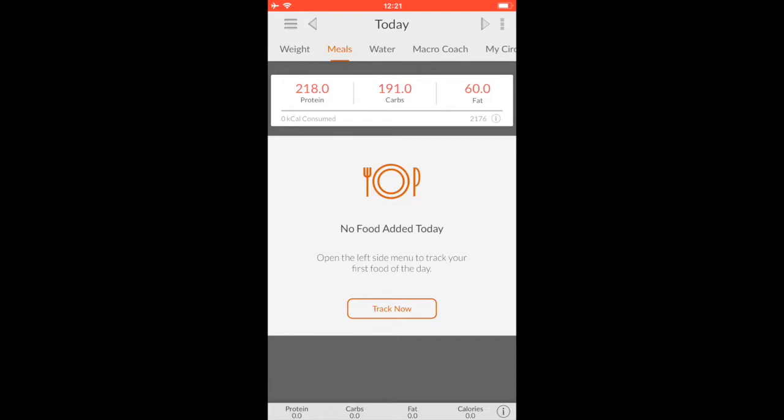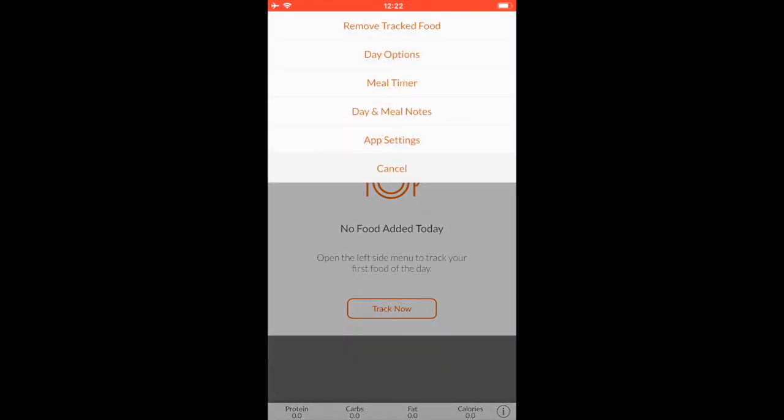It's going to open up and you're going to see the macros that you have inputted. So for me right now I'm at 218 grams of protein, 191 grams of carbs, 60 grams of fat—or at least that's the last thing that I put in there. First and foremost, in order to put those in you're going to go right here to the top right hand, little three dots up there in the corner. Oh wait, I can't press it. There we go.